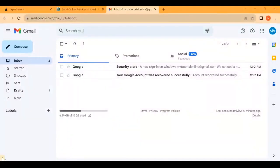Hello friends, welcome back to my channel. In this video, I'll show you how to recall a message in Gmail that's already been sent. There is a limitation — you can only undo the email within 30 seconds.